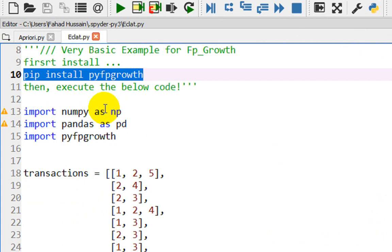You will install this library using Anaconda Prompt — paste the command and it will take a few seconds to install. In this library, we have some functionalities which allow us to perform the FP Growth algorithm. I have already done this installation on my machine.